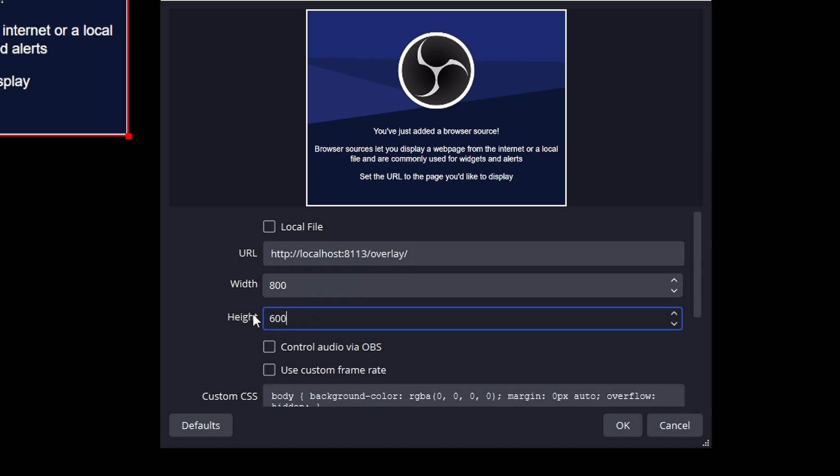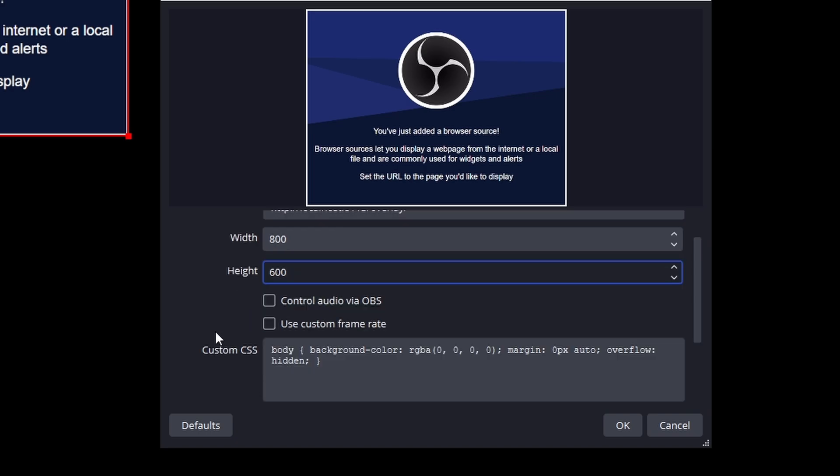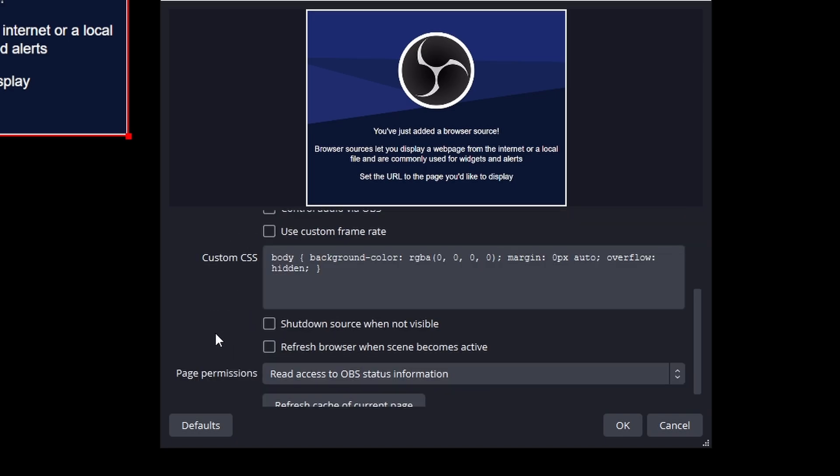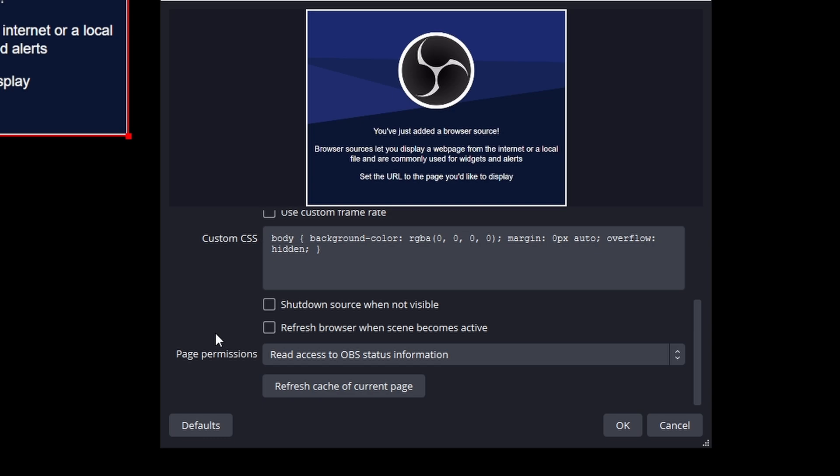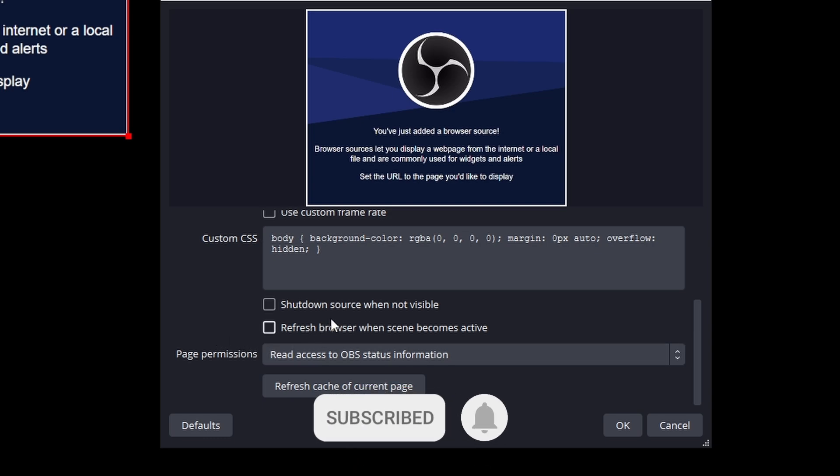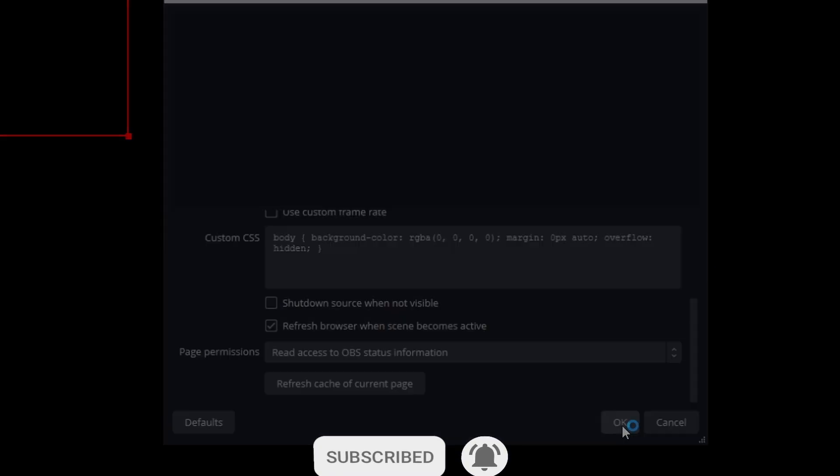Having set up an additional overlay, let's put it to use with an overlay widget. Before we move on, if you're finding this video useful, please do remember to drop a like and consider hitting that subscribe button.